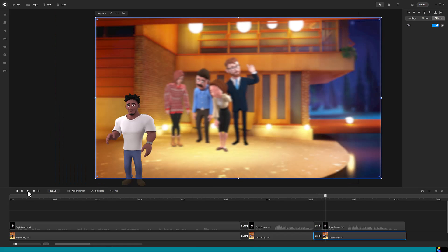That is how to use blur to create a cinematic video. Hey everyone, have a good day, and happy creating.